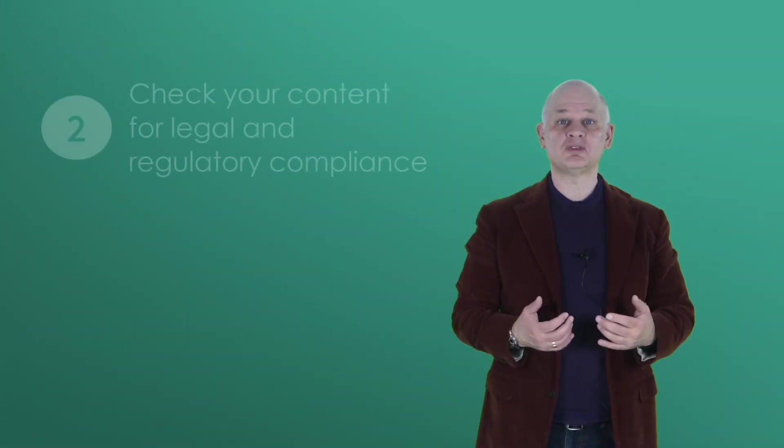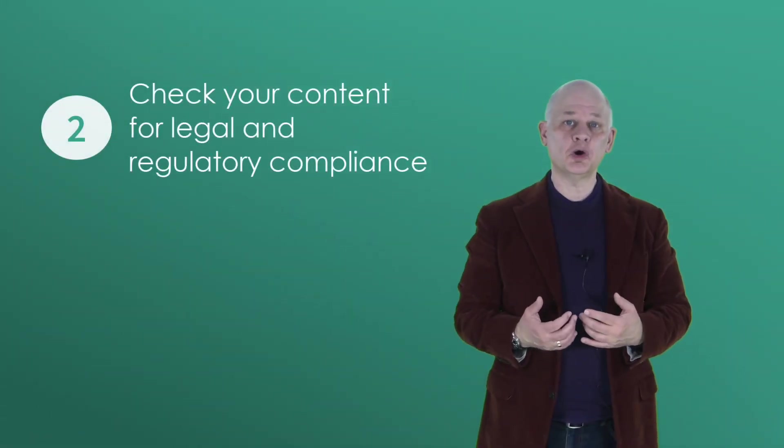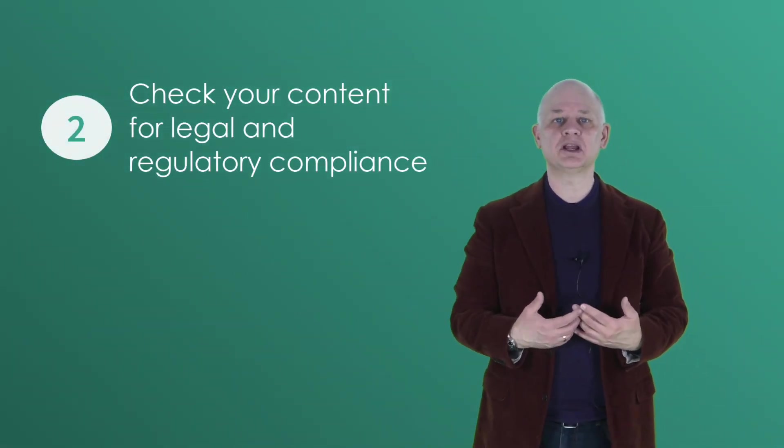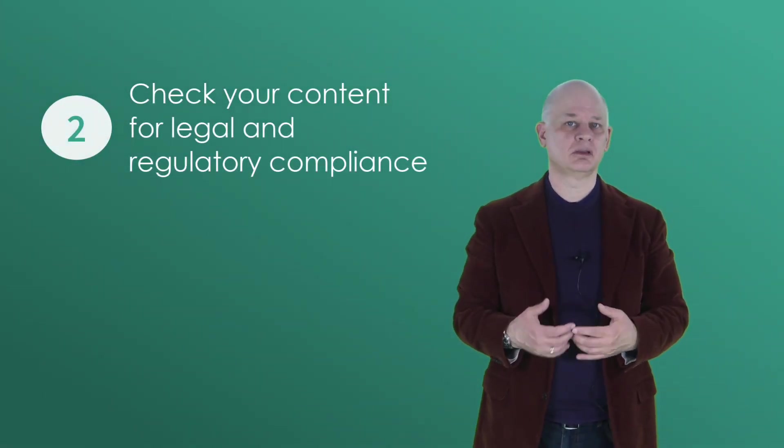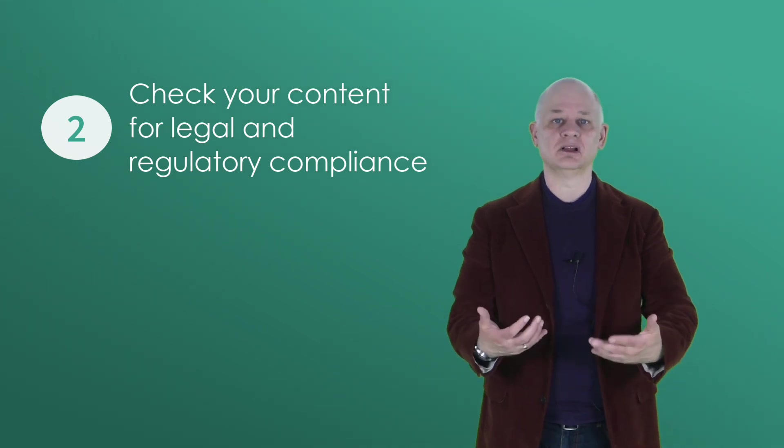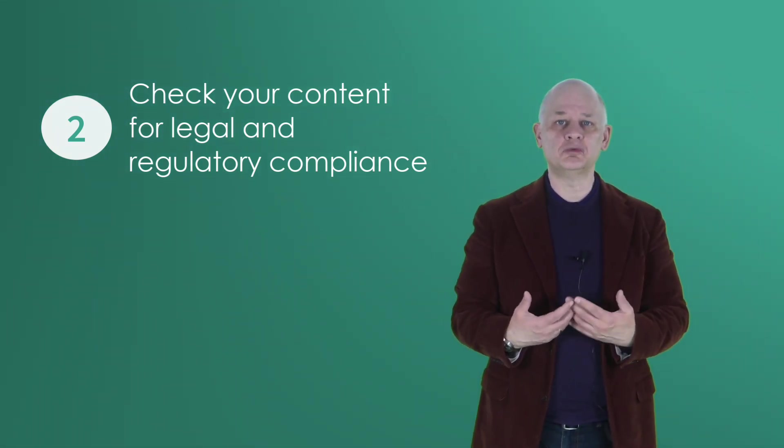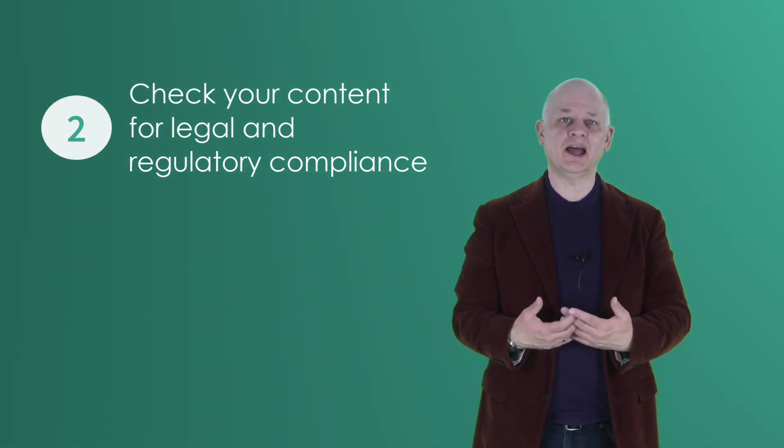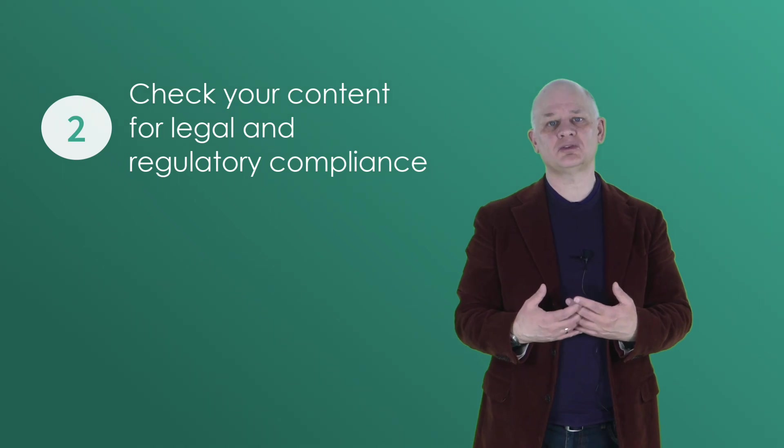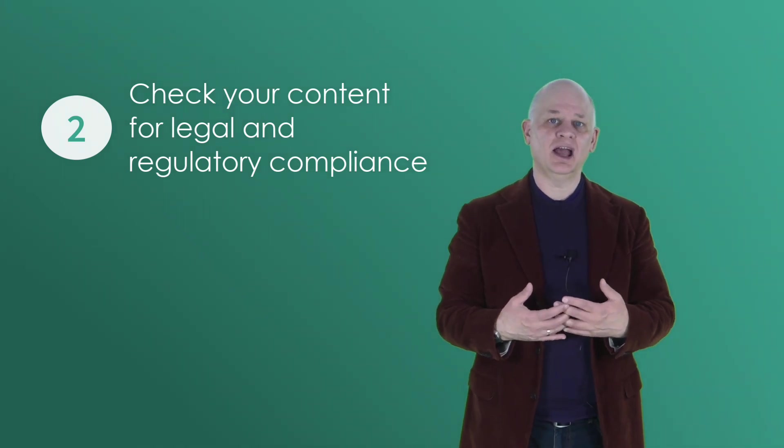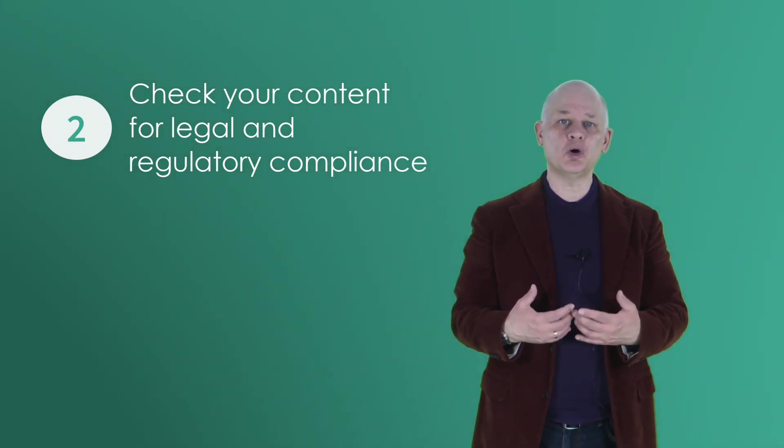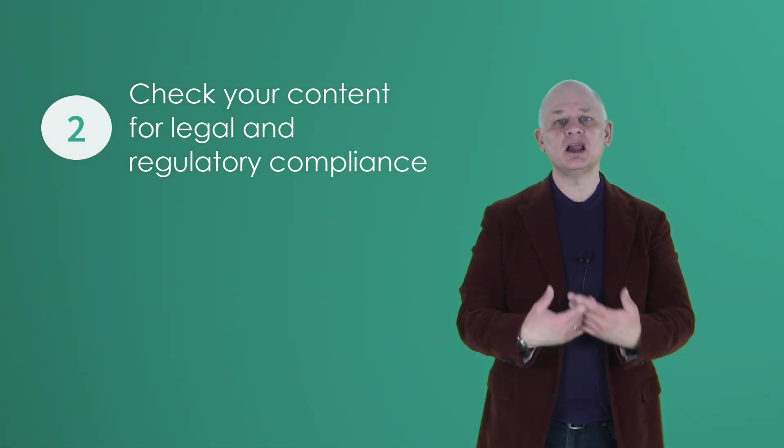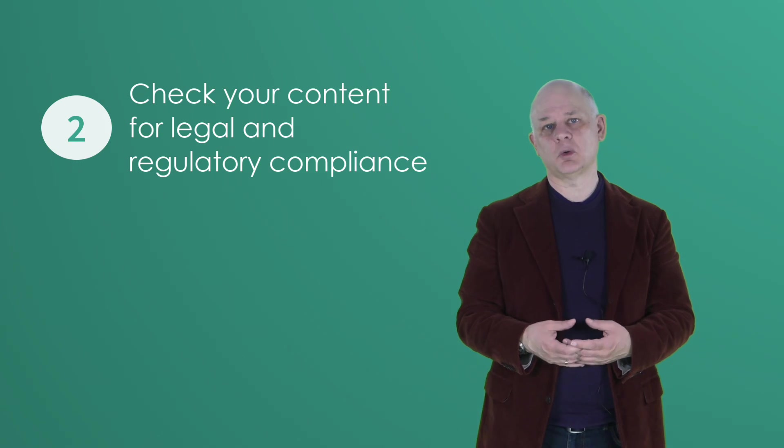Step two, check your content for legal and regulatory compliance. Stay legal. You need to review the relevant laws and regulations related to your industry sector and ensure that your policies and procedures align with those requirements.